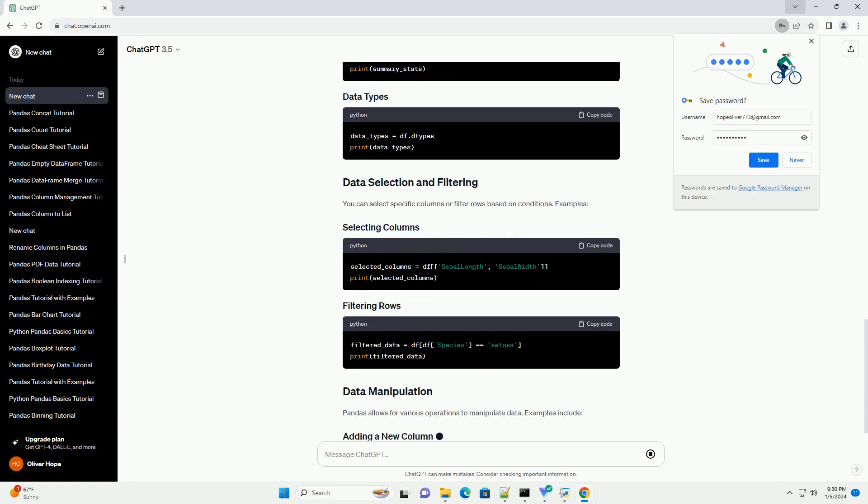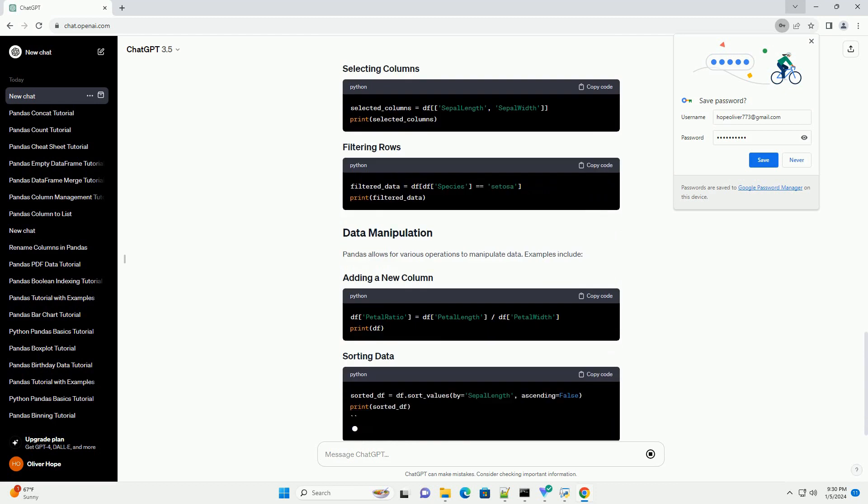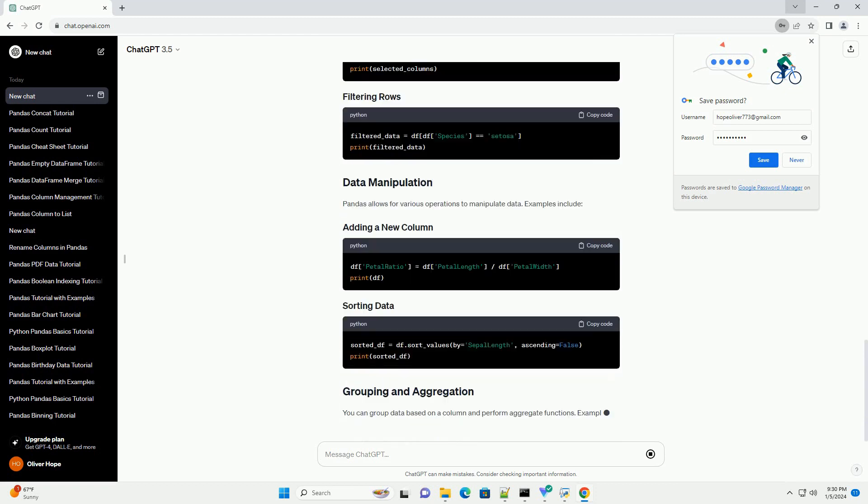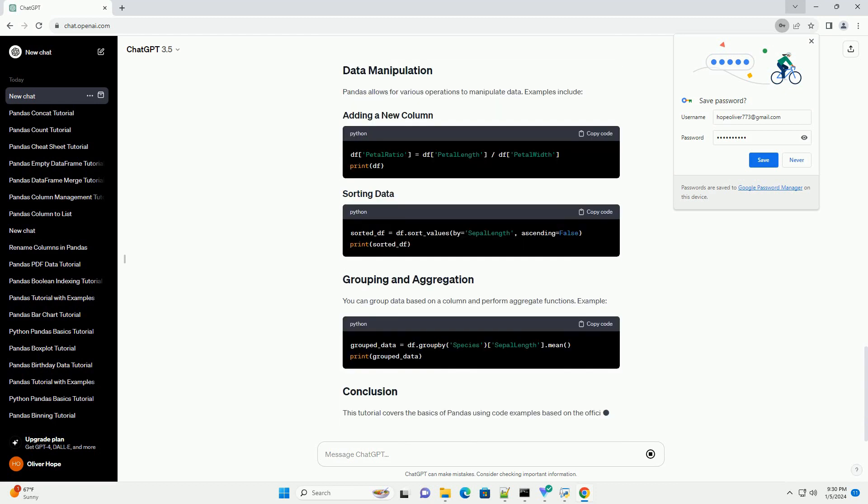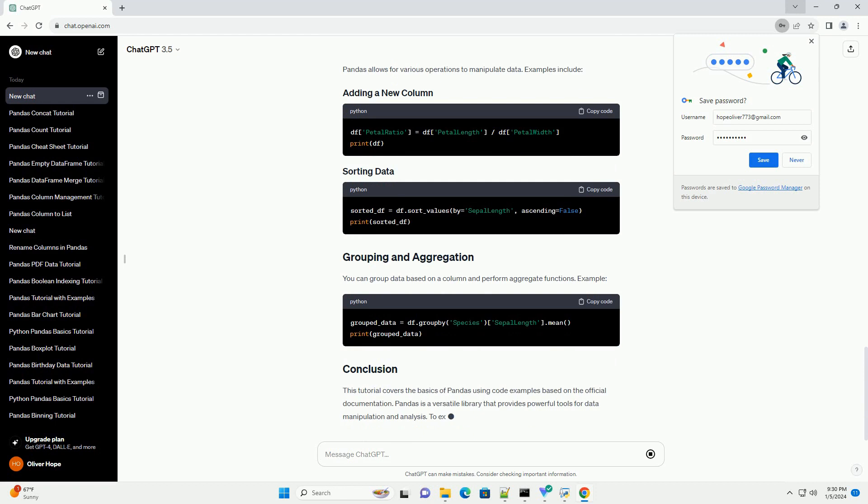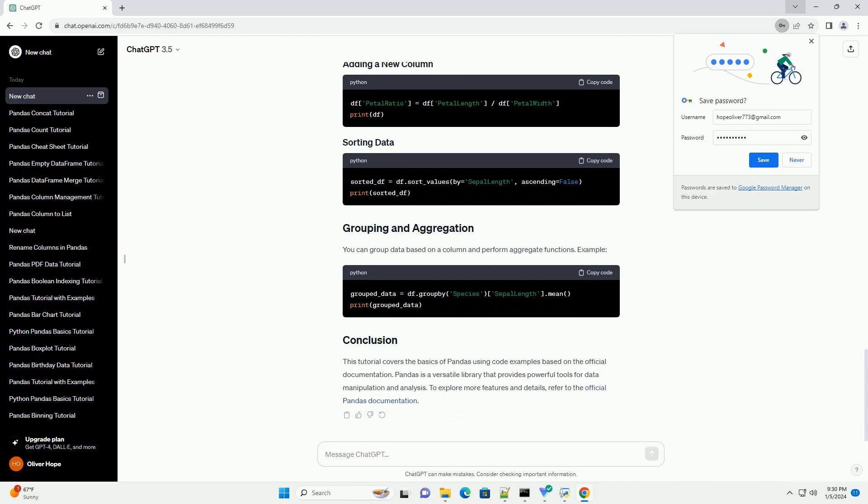If you haven't installed Pandas yet, you can do so using pip. Before using Pandas, you need to import it into your Python script or Jupyter notebook. Here, pd is an alias commonly used for Pandas.